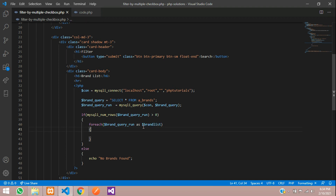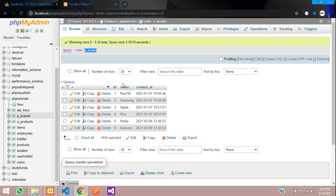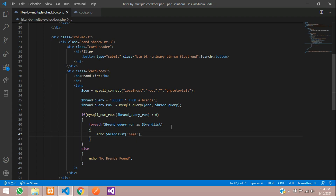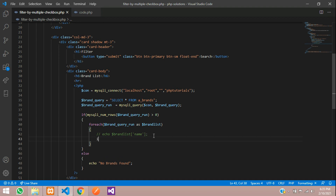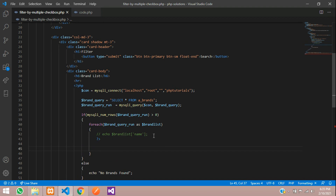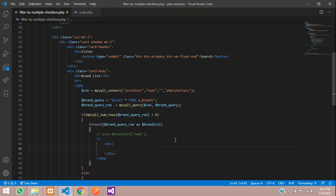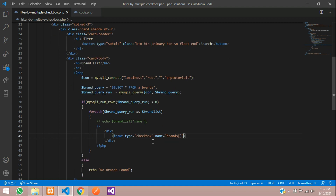Let's echo these values — echo where brand_item of column name, that is 'name'. Then we need to loop this in a checkbox. Let's create a div tag with an input of type checkbox. The name is 'brands[]' because we are going to store multiple data. Give the value where we want to store the brand list ID — using the PHP shorthand equals syntax to echo the brand list ID.